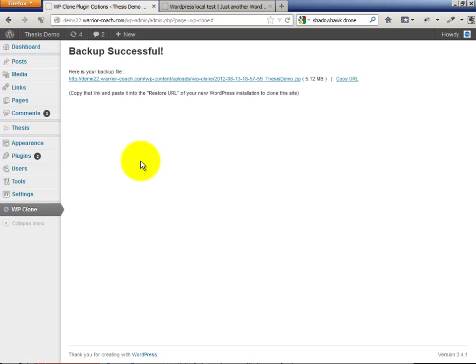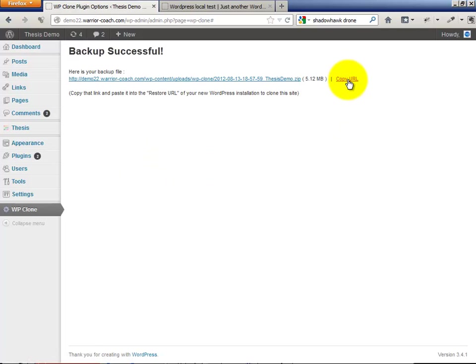Backup is now successful. Copy the URL, and we're going to move to the other website.